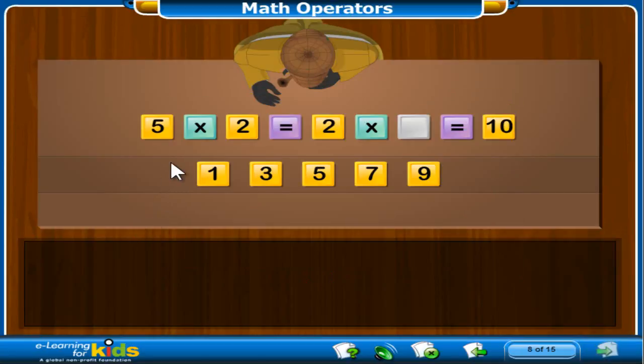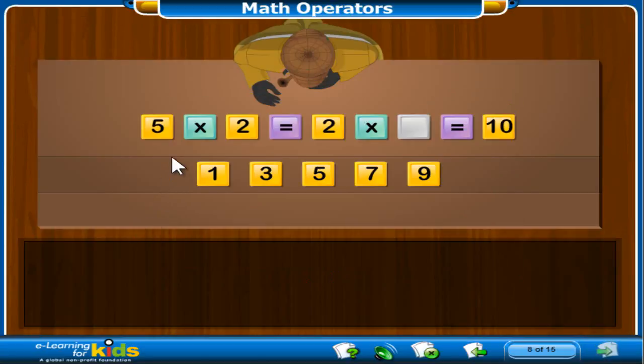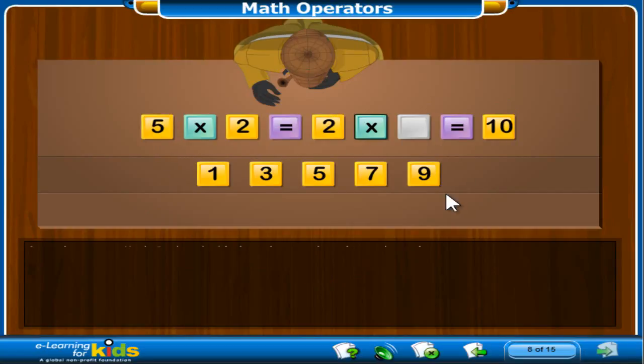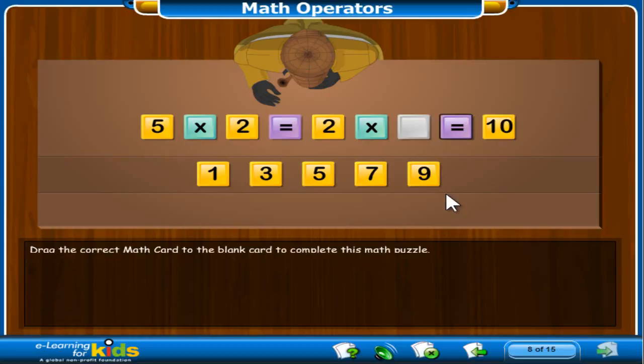A math card is missing the number to complete this multiplication problem. 5 times 2 is the same as 2 times what number that equals 10? Drag the correct math card to the blank card to complete the multiplication.